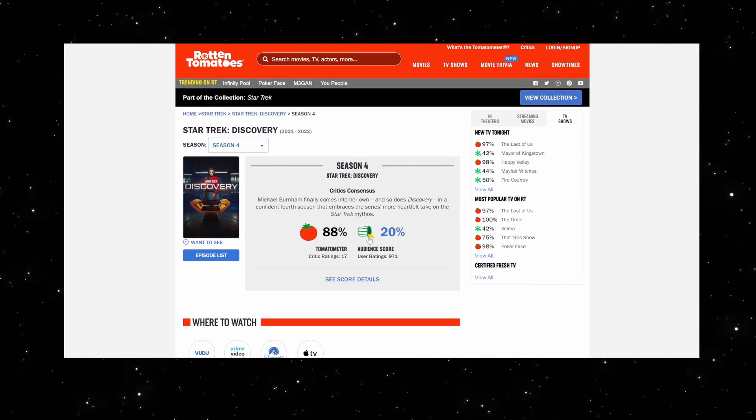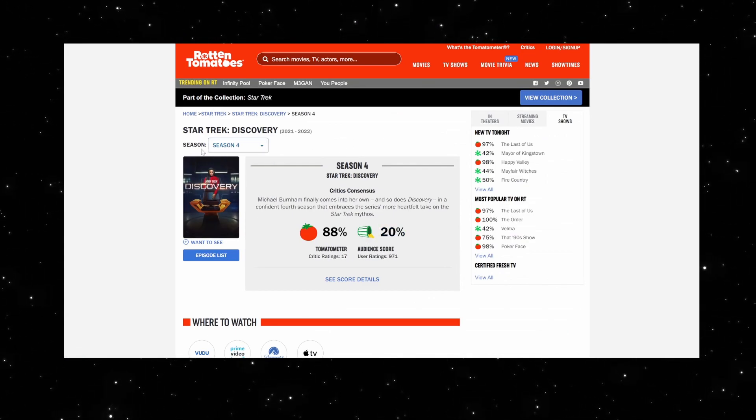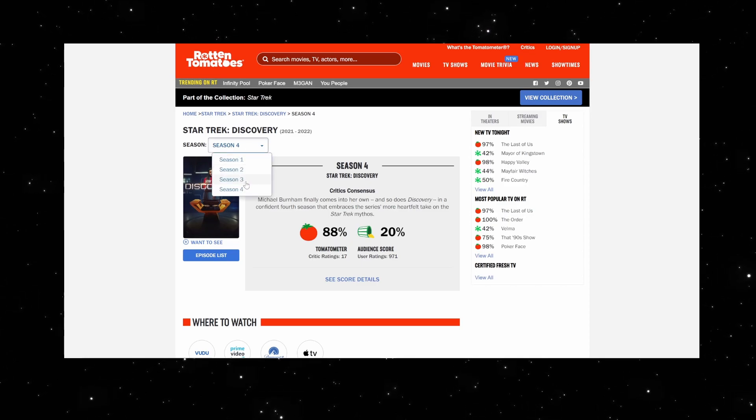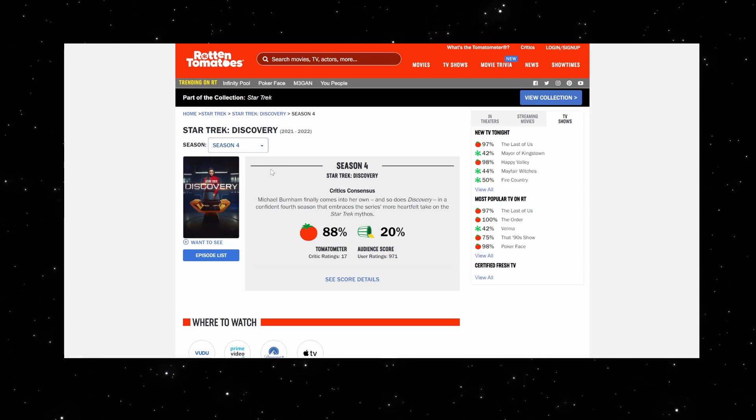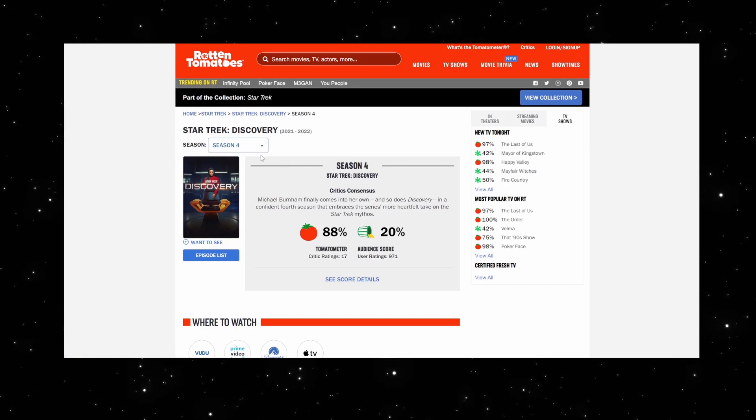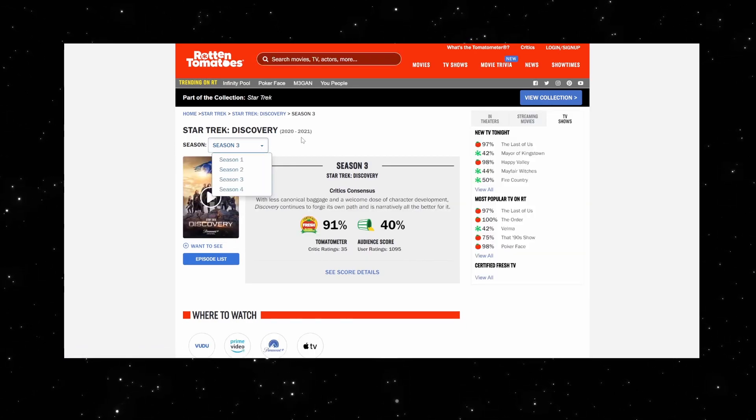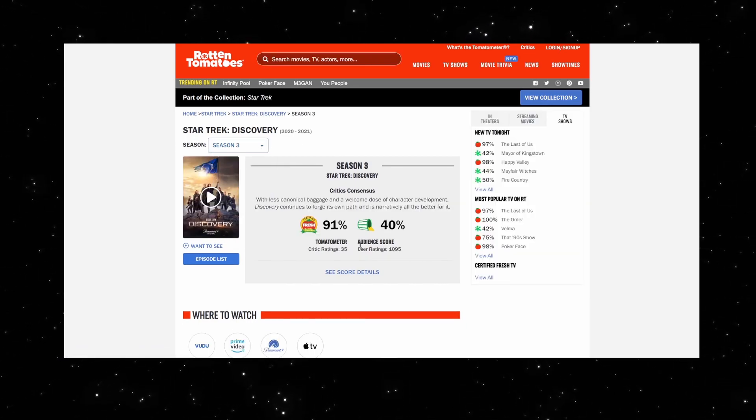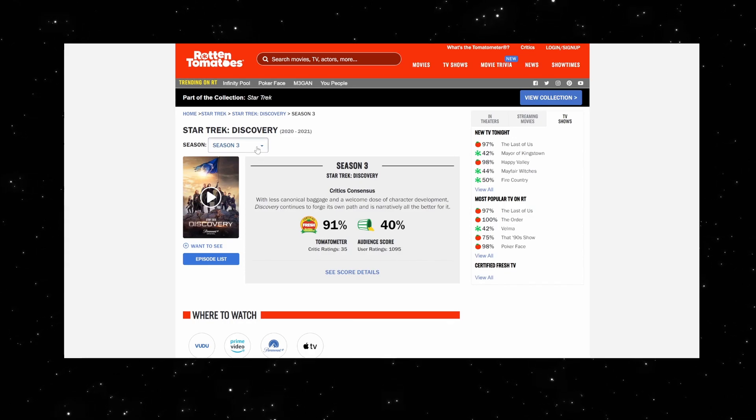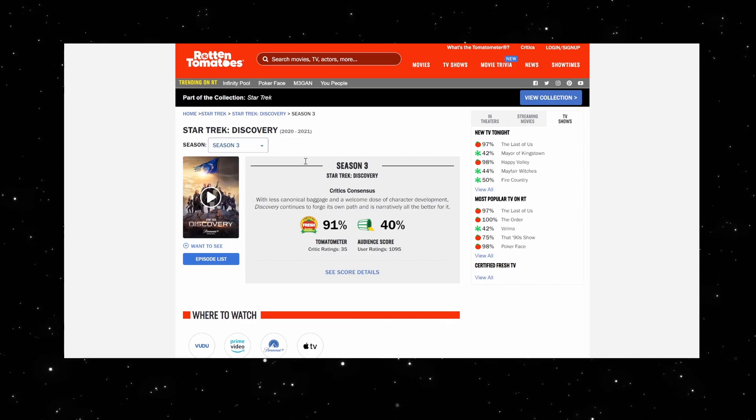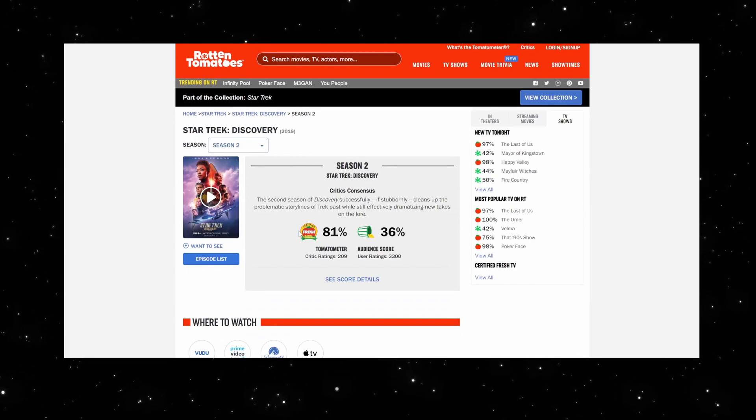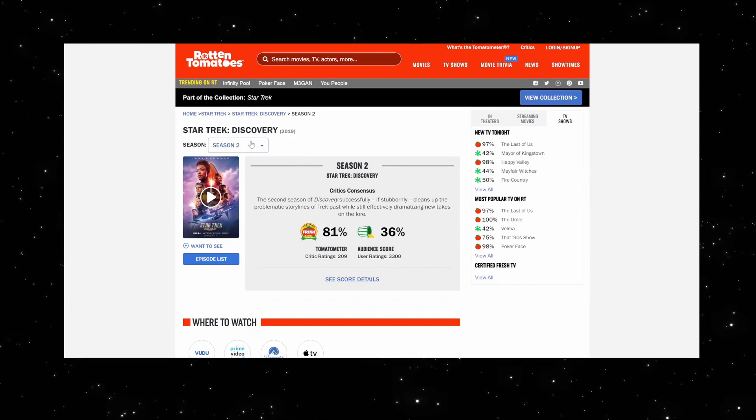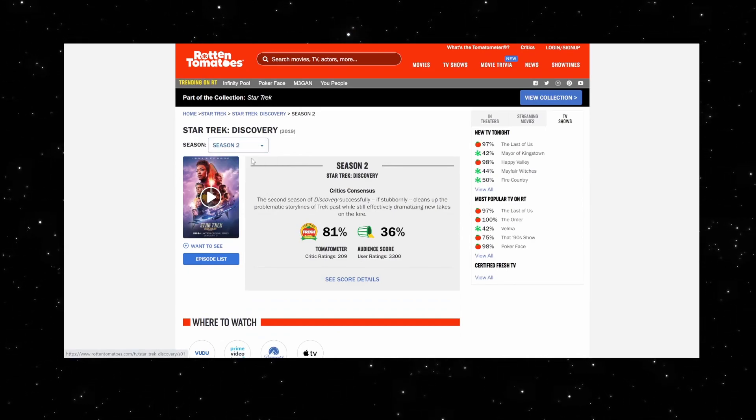If we see where they have how many people actually reviewed this in the numbers, 17 critics and 971 viewers for season 4. Season 3: 35 critics, 1,095. Season 2: 209 critics, 3,300. Yeah, there's a significant drop-off.